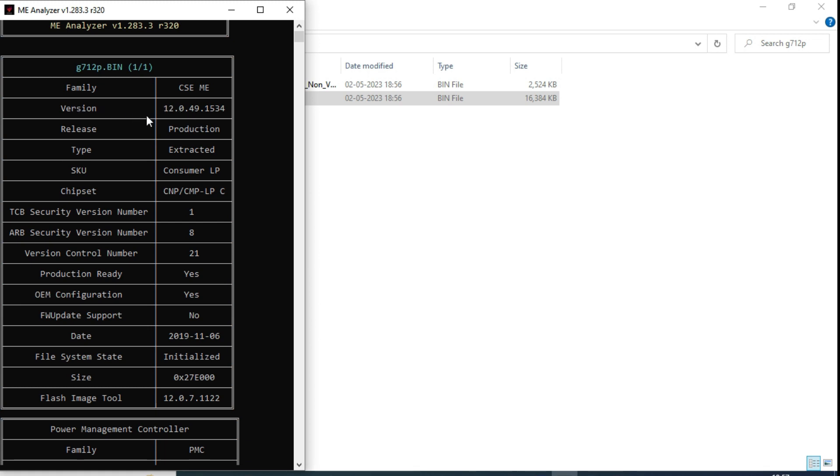This is CSE ME 12.0.49 version. 12.0 tool we have to select. This is consumer LP, CMP, LPC. This is power, OEM, power mitigation is there. Production ready, yes. OEM configured, yes.